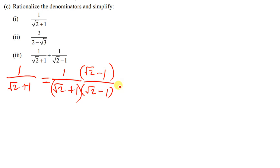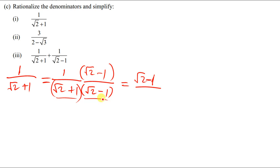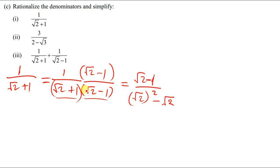When I multiply 1 times everything I get root 2 minus 1 in the numerator. In the denominator: root 2 times root 2 gives root 2 squared, then root 2 times negative 1 gives negative root 2, then 1 times root 2 gives positive root 2, and 1 times negative 1 gives negative 1.